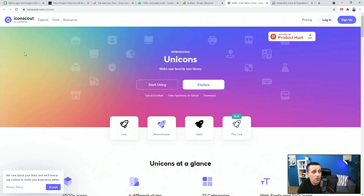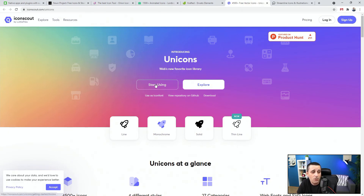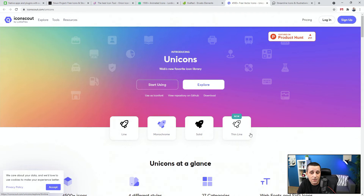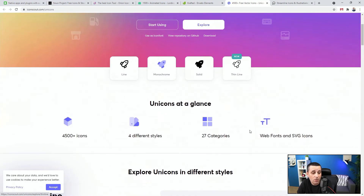Next up we have IconScout. They have a free version and paid pricing. You can check their repository on GitHub and see the available styles: line, monochrome, solid, and thin line. Over 1,400 icons are available here, so I'd really recommend checking them out.